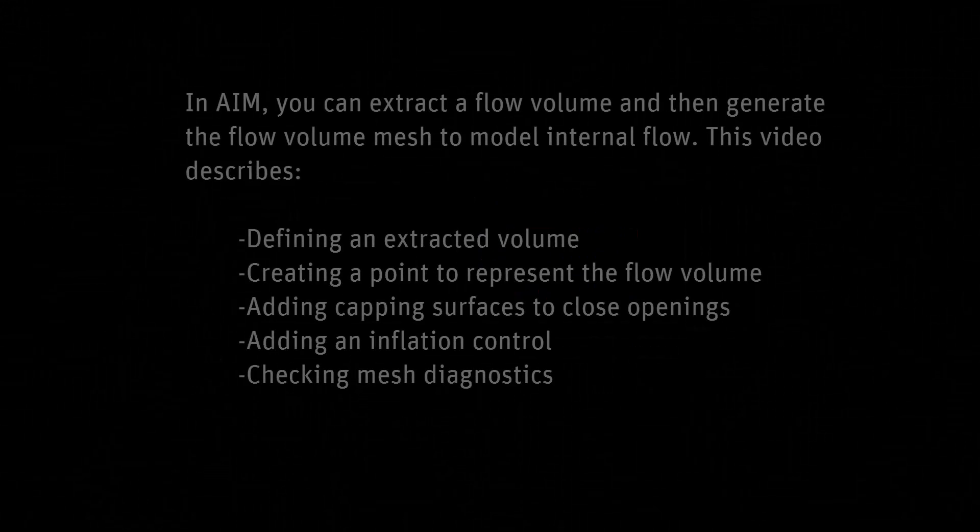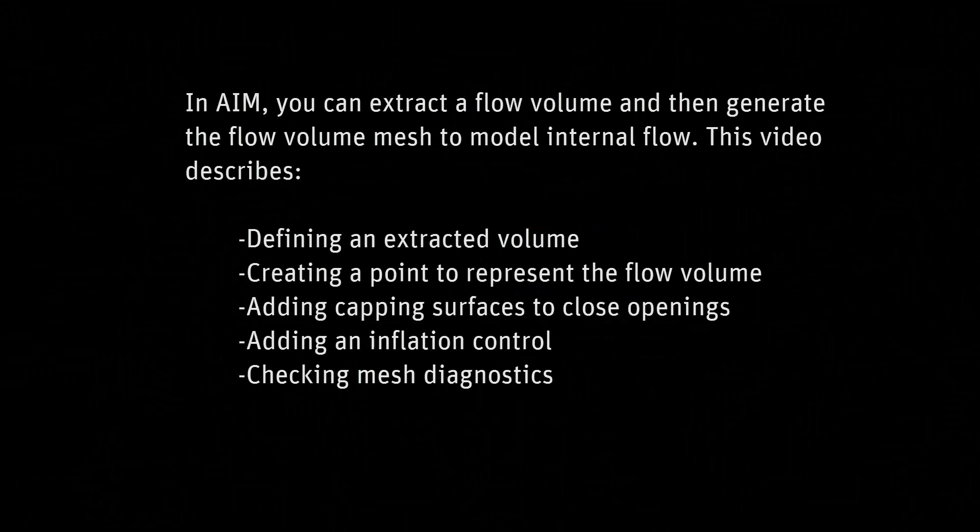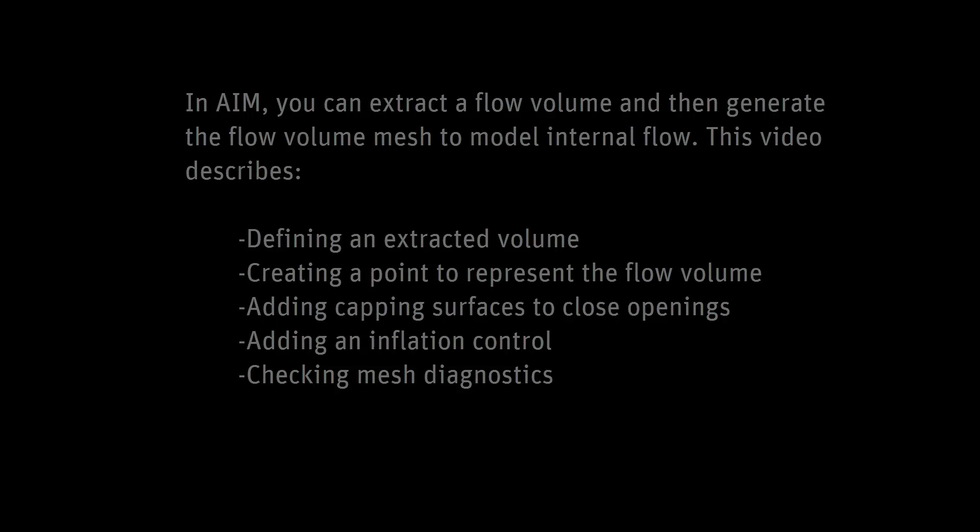In this demonstration, you'll learn how to generate a mesh for a flow volume when your model does not contain a body to represent it. In my workflow, I'll use a volume creation task to extract the flow volume, and then I'll use a meshing task to generate the flow volume mesh to model internal flow.